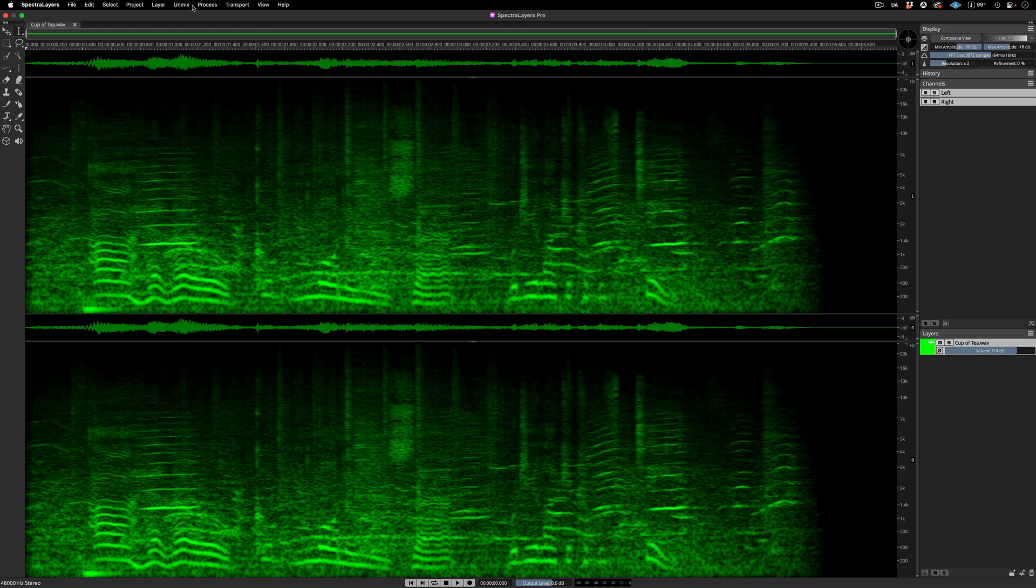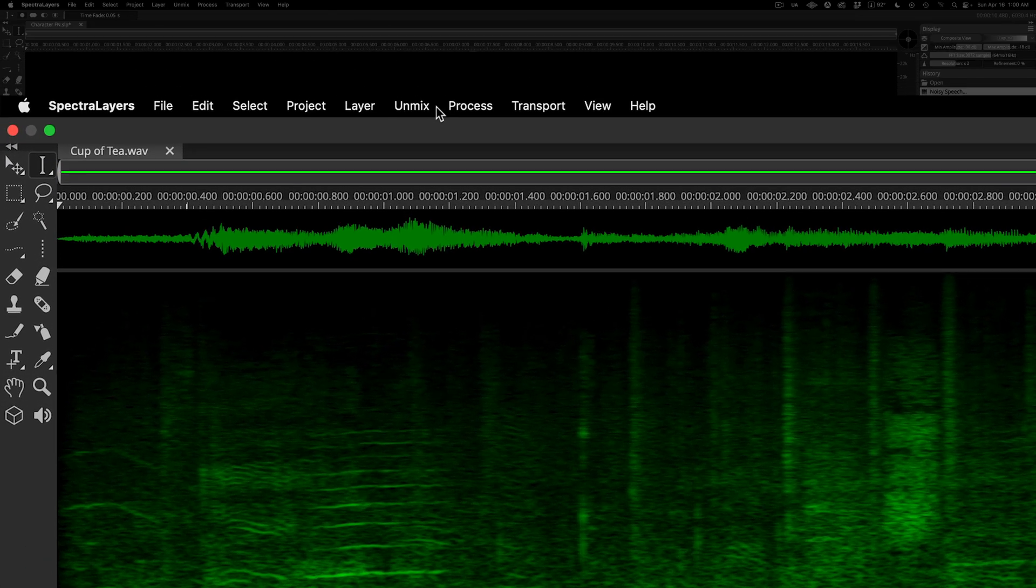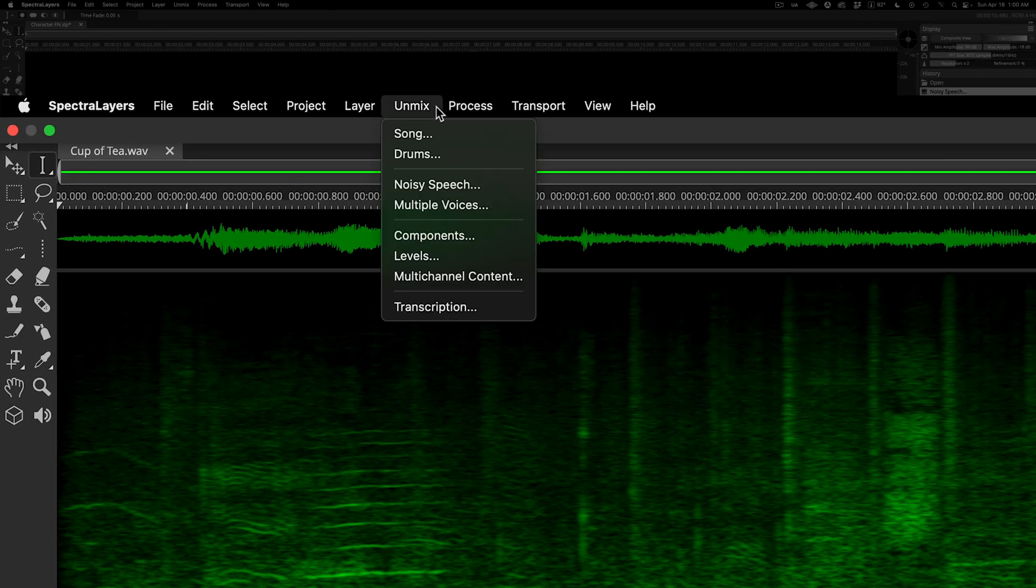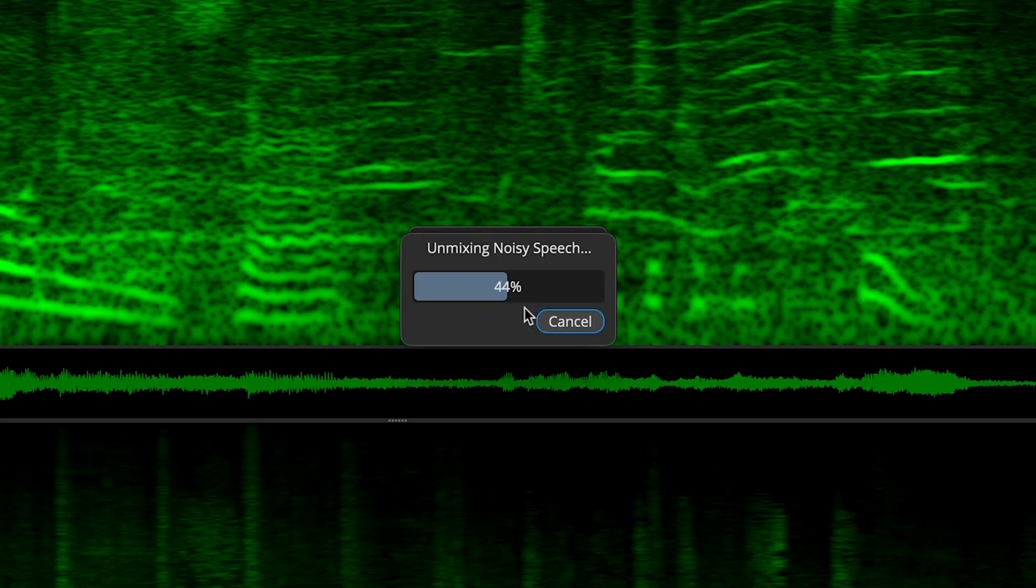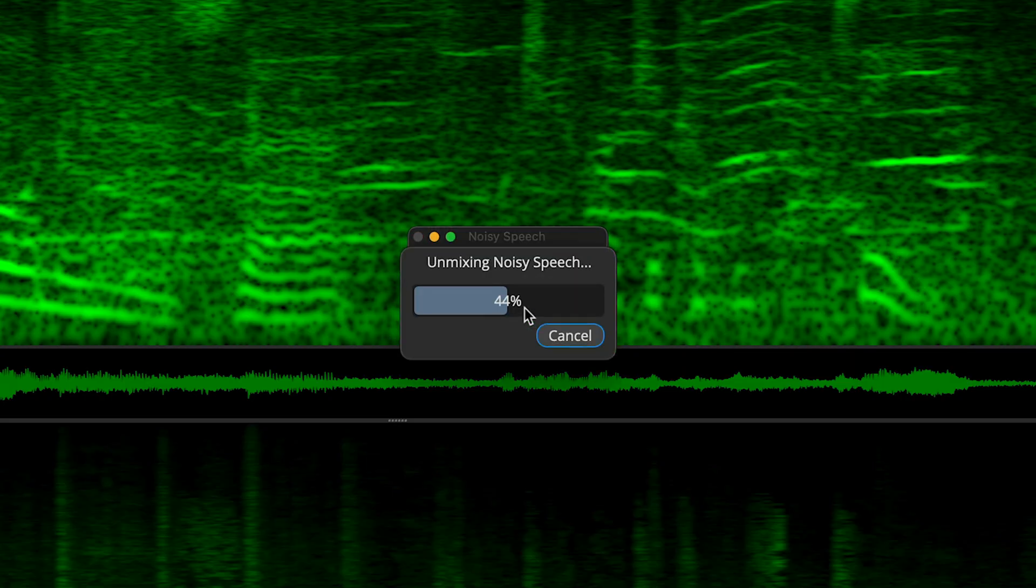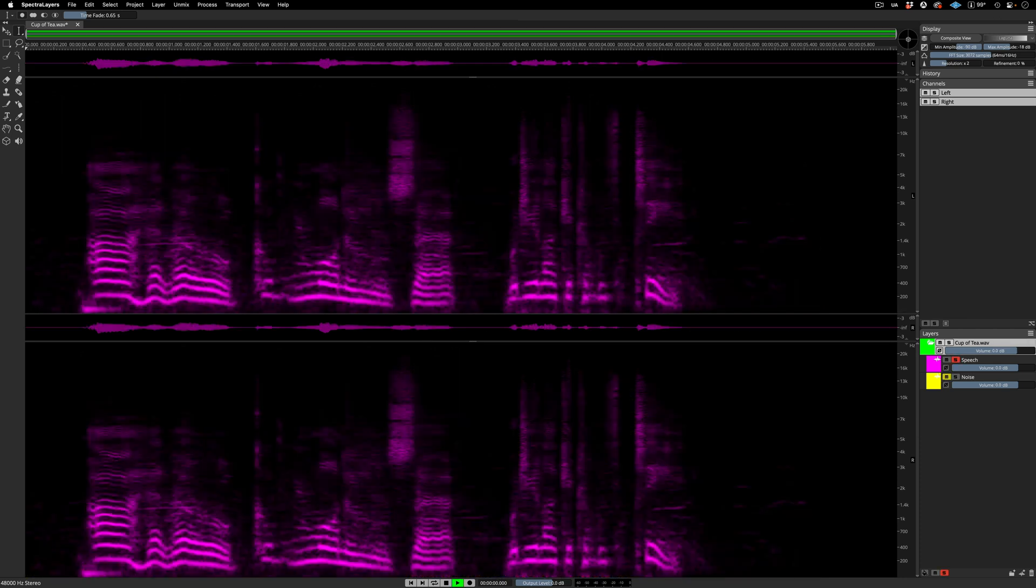Performing the process is simple and straightforward. Select Unmix, Noisy Speech, click through the simple dialog, watch the process happen. And here we are, with two new layers to work with.